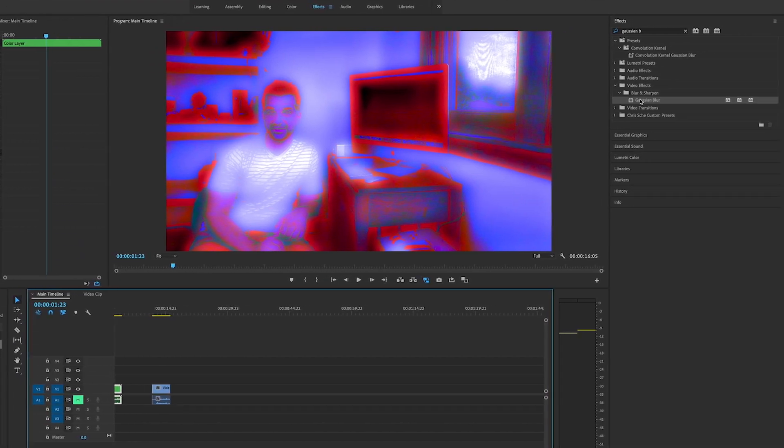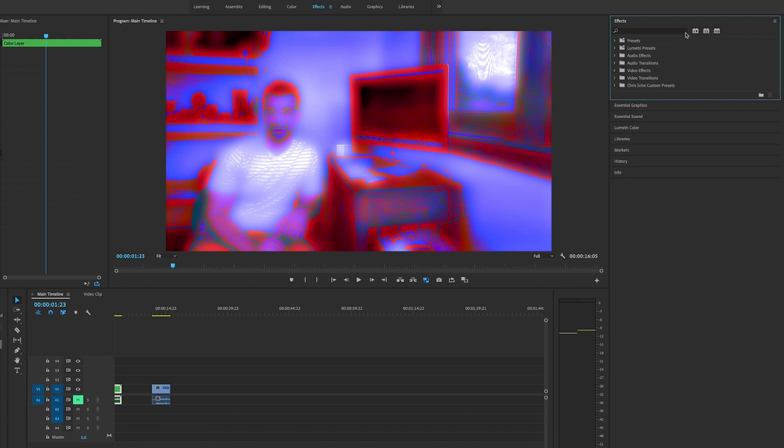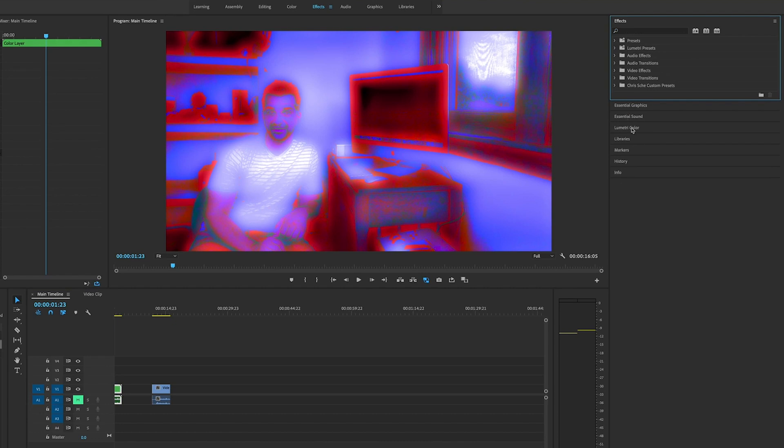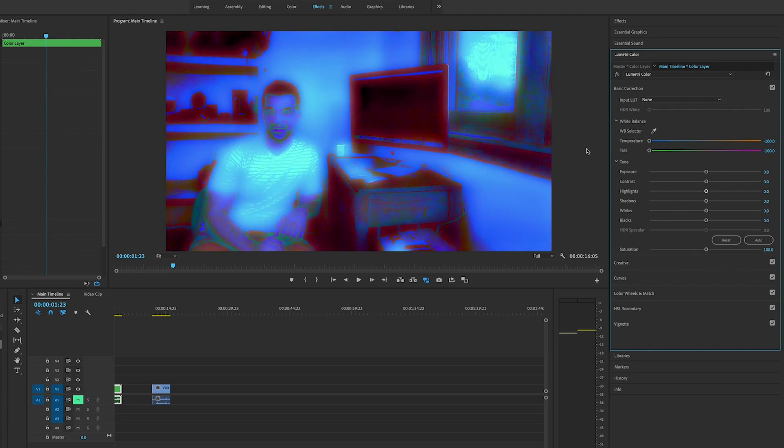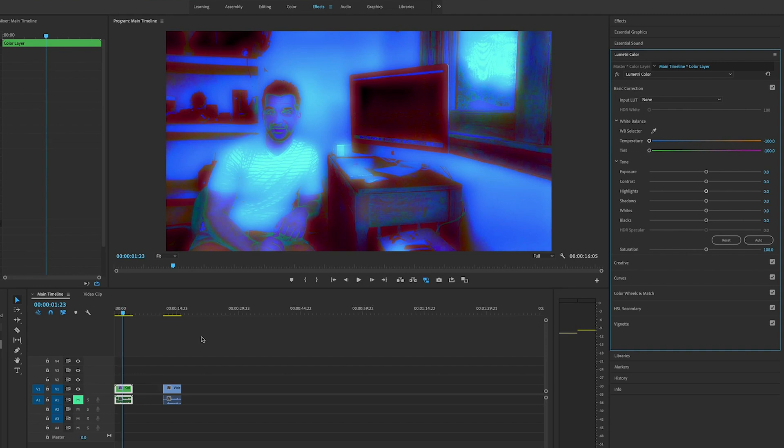We're going to go back to Lumetri Color under Basic Correction, and we're going to take the temperature and the tint and bring them all the way down to minus 100 for each of them.